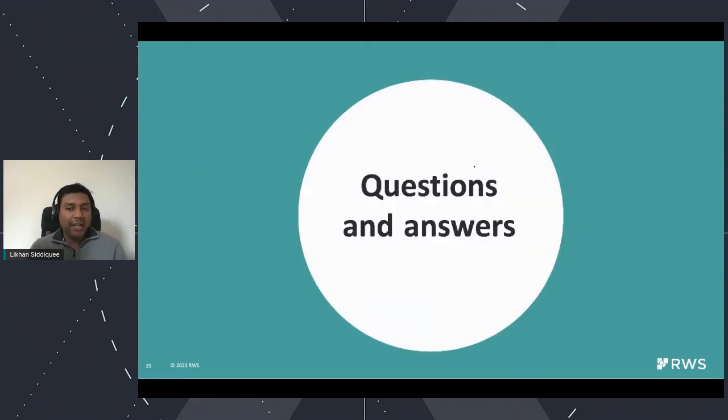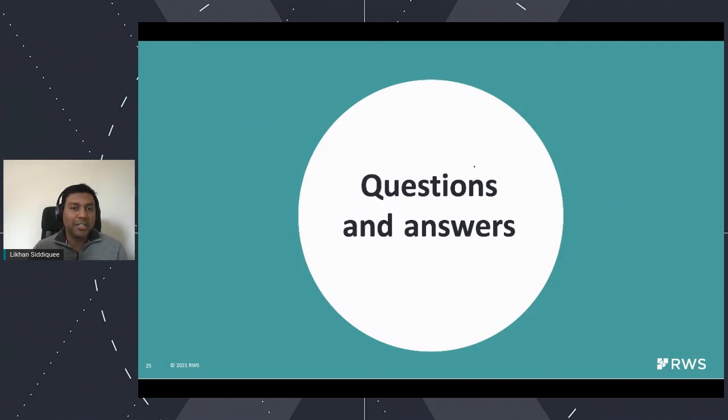So that being said, I think I'm done. Open to questions if you have any.